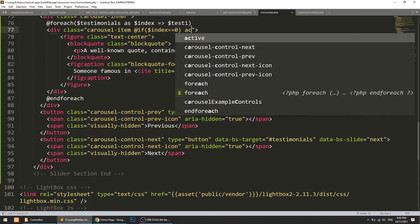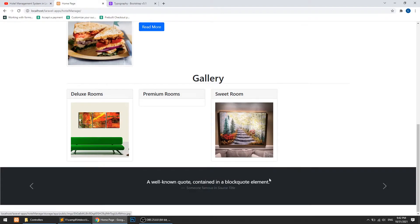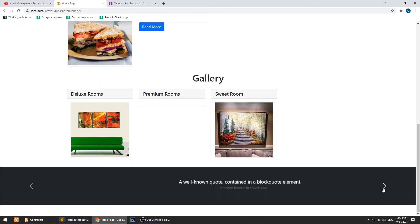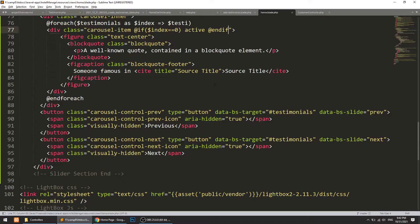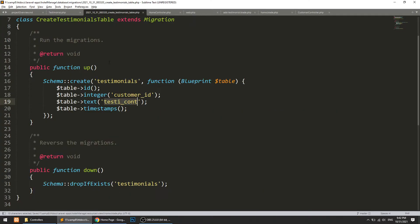This is working now. Let's add the data here — dollar-testy. The field name is testy content, so let's add that here.